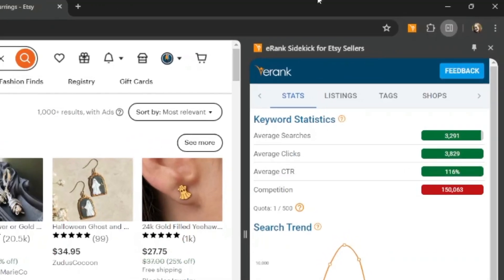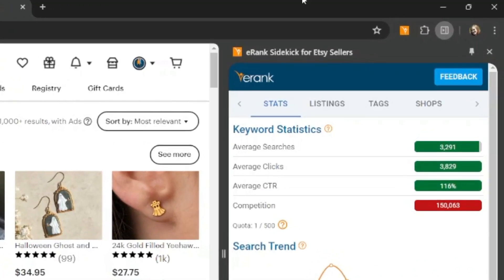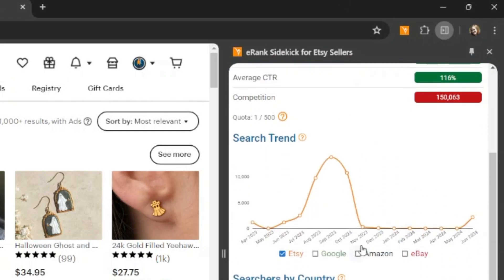So first here at the top, we'll see the keyword statistics for whatever you typed into the search bar. For this example, it's showing the statistics for the keyword Halloween earrings. You'll be able to see average searches, clicks, click through rates, and the competition for this keyword. You'll also be able to see a search trend graph from the past 15 months of data that we have.